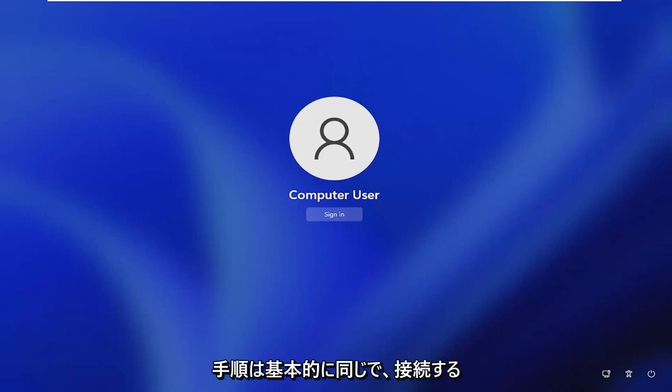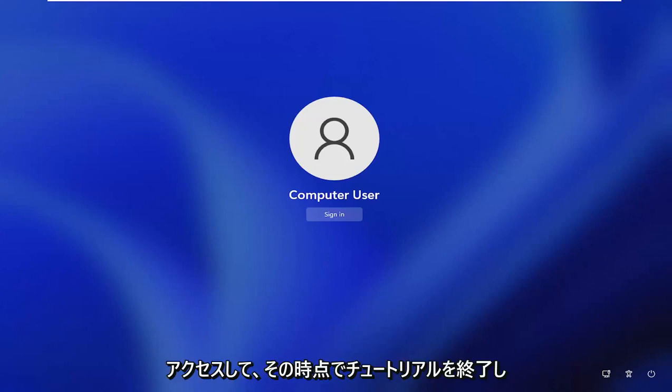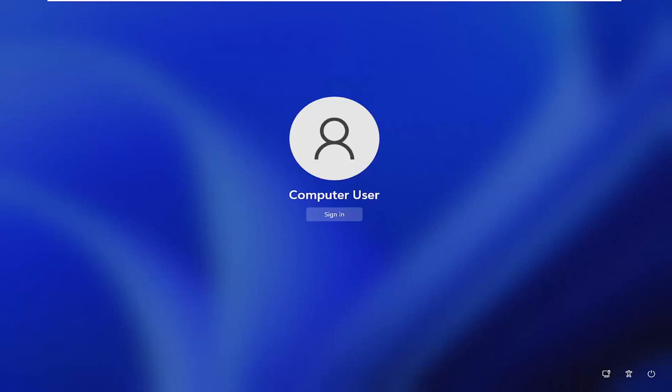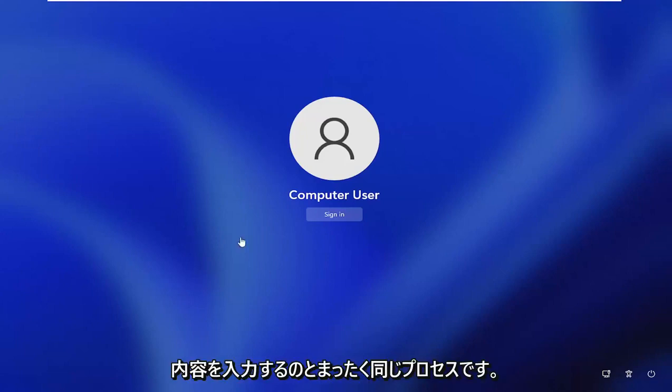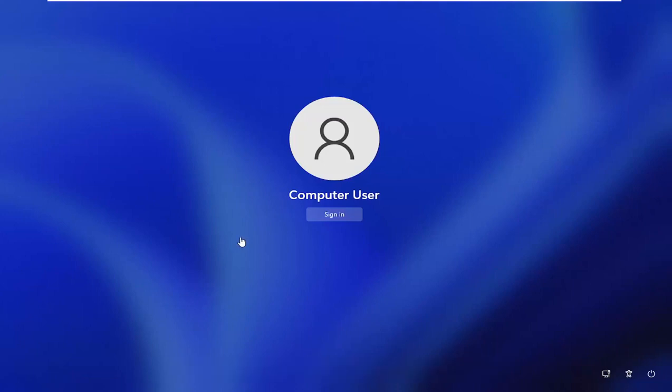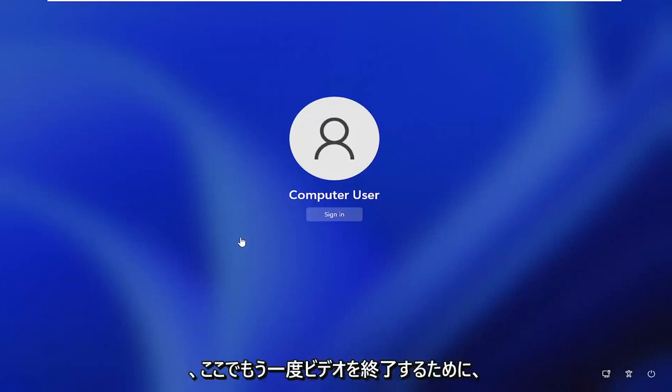All the steps are the same, basically. And I'll just splice it in on this page and then we'll let the tutorial wrap up at that point. But again, this is pretty much the exact same process. You'll type in exactly what I'm going to show on the screen. And I'm just going to insert that to finish off the video here.